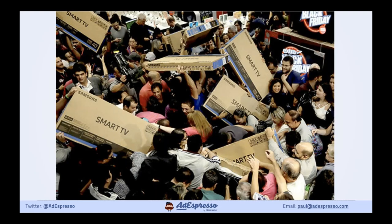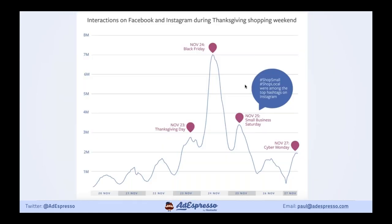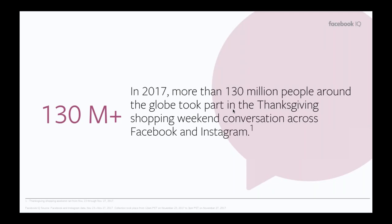We've all seen images of how Black Friday looks in stores, but how does it look online and on social media? This is a graph that Facebook shared from last year's results showing people talking about the holiday season. There's a spike at Thanksgiving, Black Friday is the really big one, and something quite surprising — Small Business Saturday is actually bigger than Cyber Monday in terms of conversation. So maybe there's something there if you're a small business.